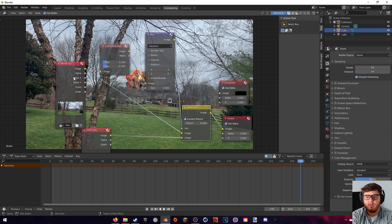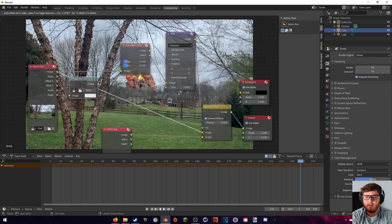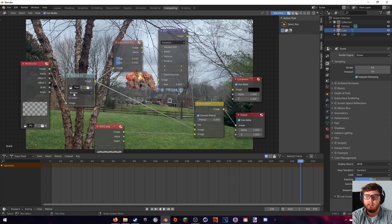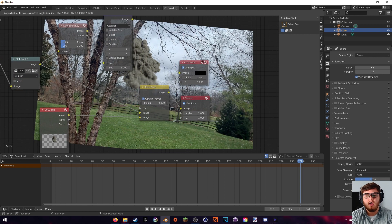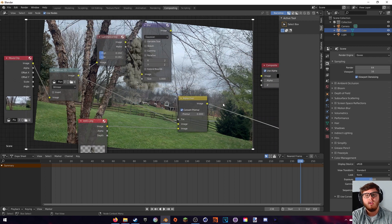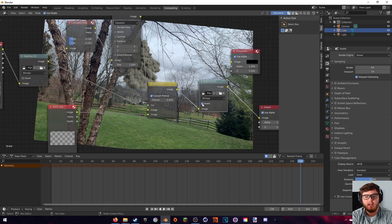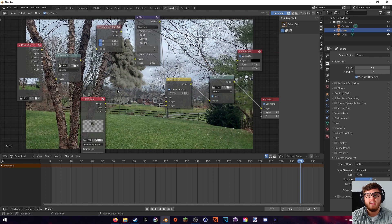Back in the compositing tab, add a Stabilize 2D node and place it between the movie clip and the alpha over node. Also plug the image socket into the luminance key. Open the stabilization settings to apply our 2D stabilization. You'll notice some warping at the edges — that's the correction at work. To fix this at the end of the composite, duplicate the Stabilize 2D node after the final alpha over and hit the Invert button, which inverts the stabilization back to the original but keeps everything before it stabilized.